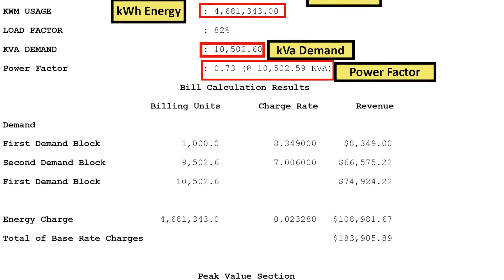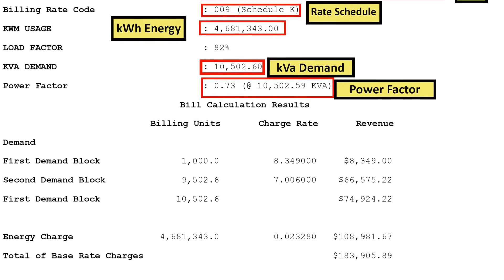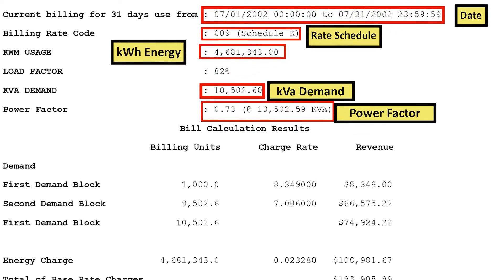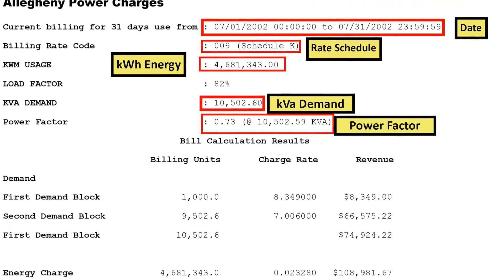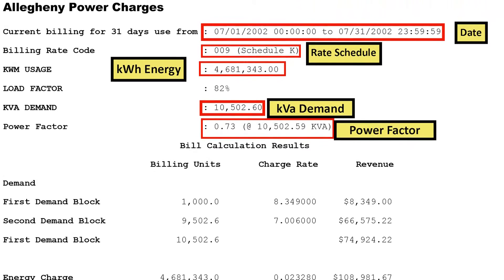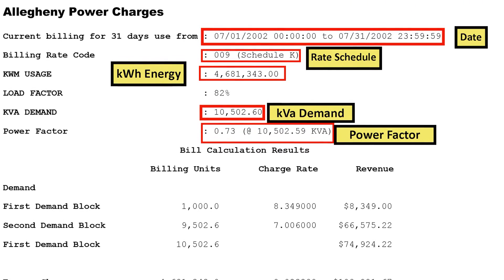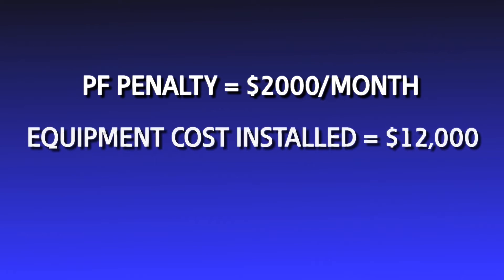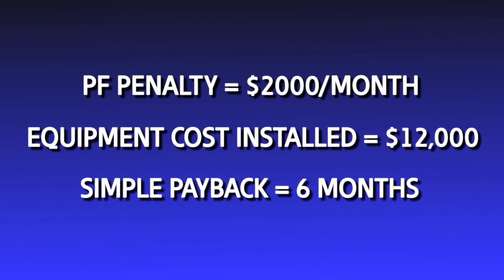Utilities bill for kilowatts and kilowatt hours, but in some cases they will penalize large commercial and industrial customers if their power factor is low — in other words, if they waste KVA capacity using a lot of reactive power. Applying power factor correction is an easy way to reduce or eliminate these penalties. If a penalty is imposed, the payback may be as short as 6 to 24 months.